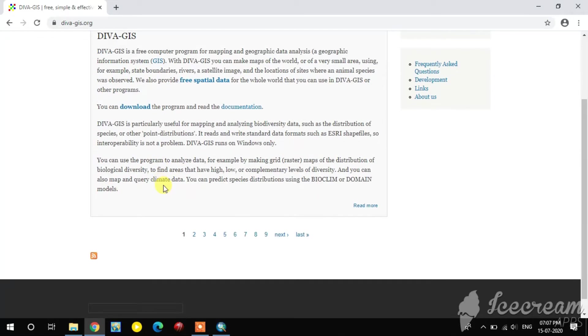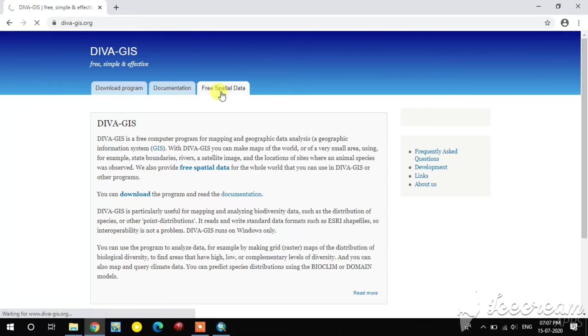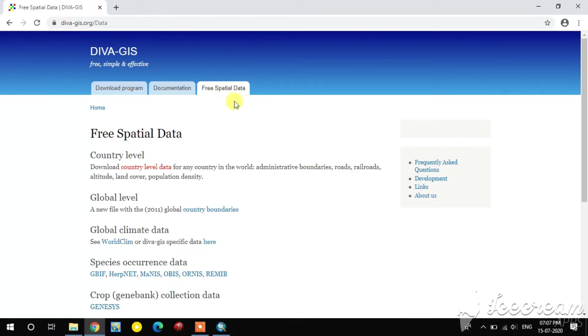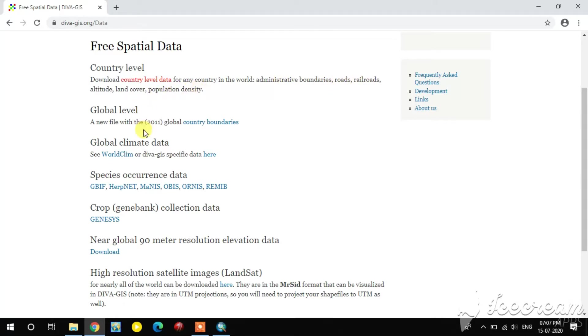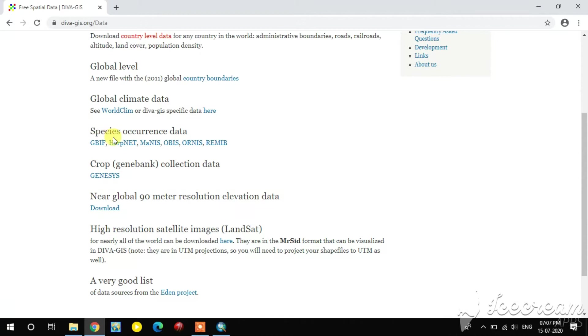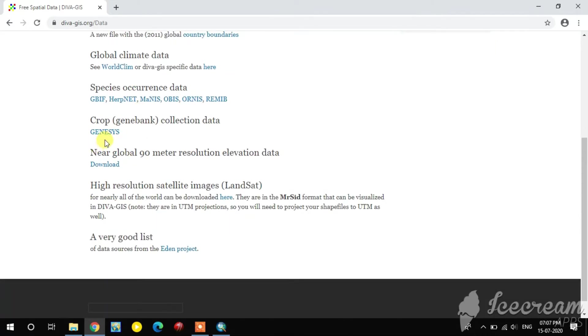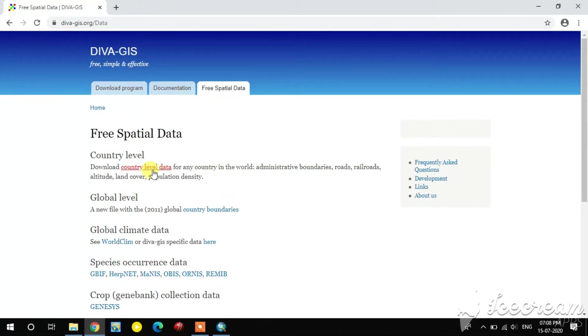For downloading the administrative boundaries, you go to the free spatial data. Here you see the country level data for administrative boundaries, roads, railroads, etc., and global level data, global climate change, species occurrence data, crop collection data, near global 90 meter resolution elevation data, high resolution satellite imageries. All the data are there in diva-gis.